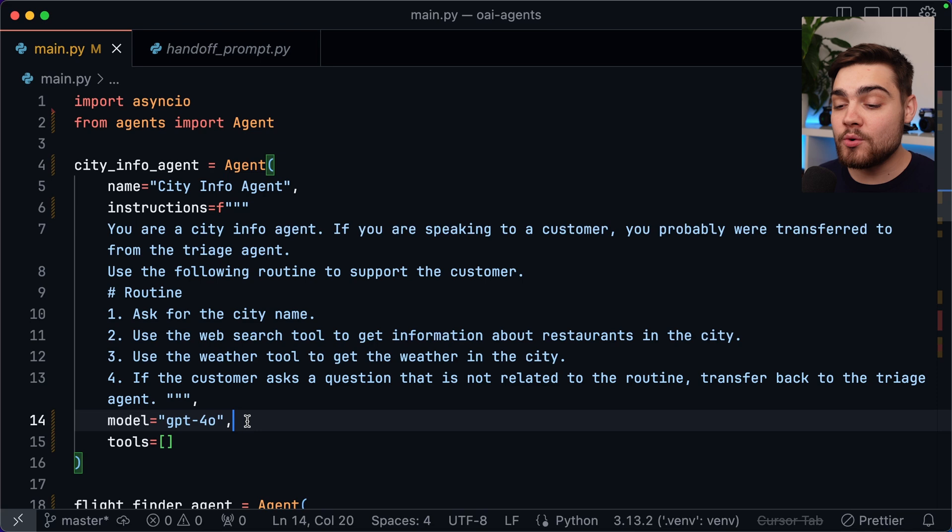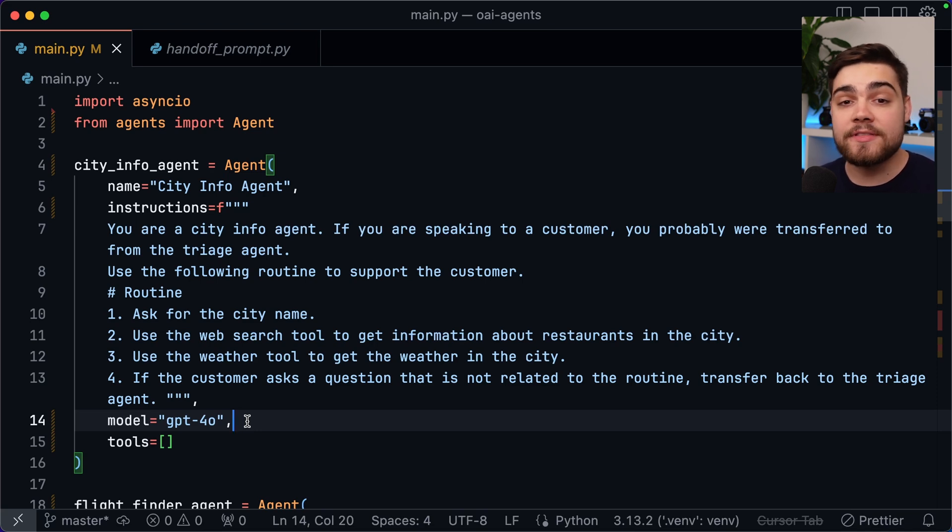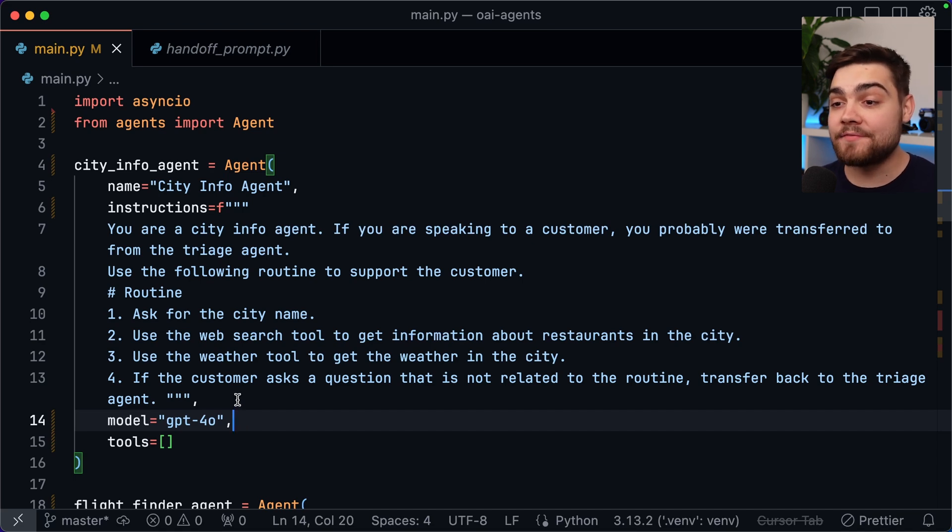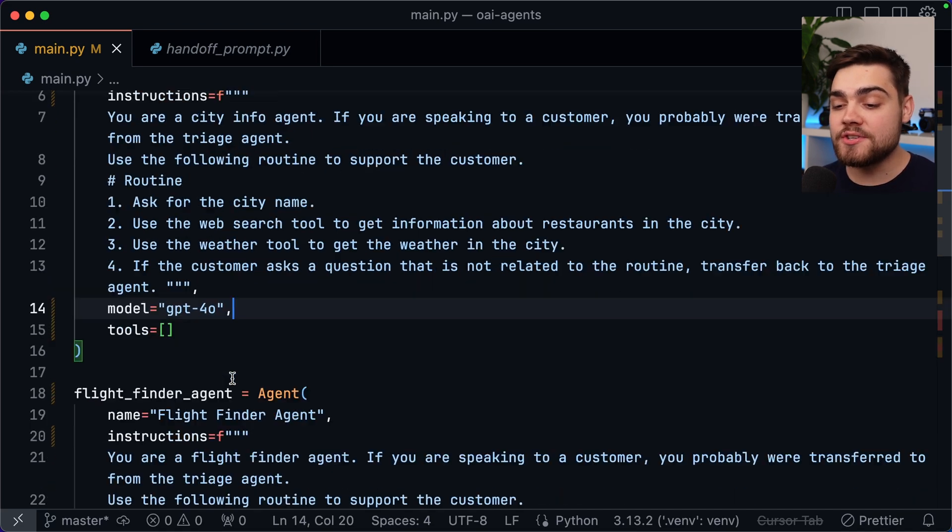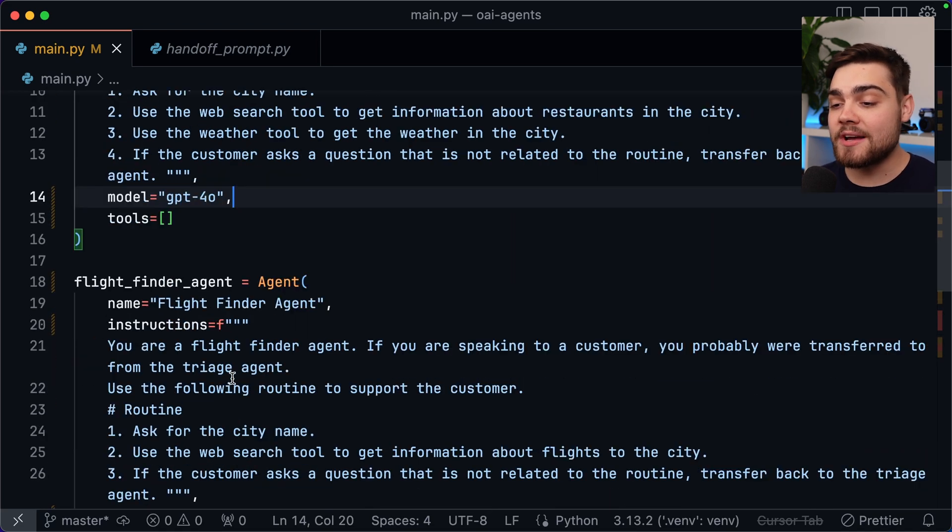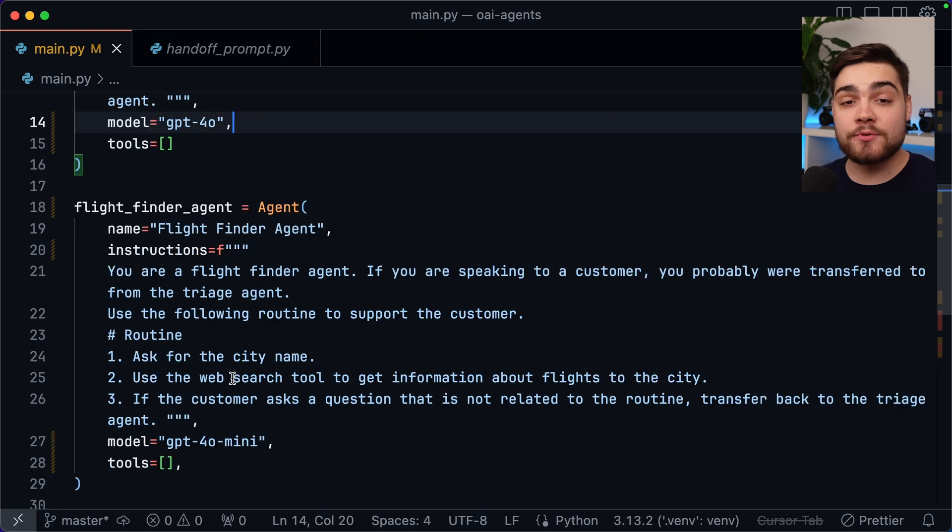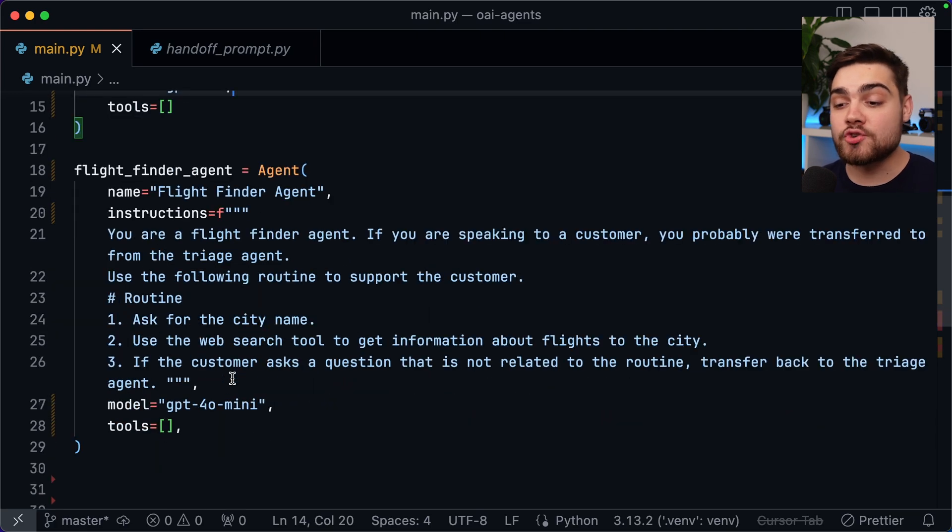Then we also have our list of tools which will be adding to later with things like web search and the weather API. So with this I've already defined my two agents so I have the city info agent here. Then I also have the flight finder agent which is only different in name instructions and model.